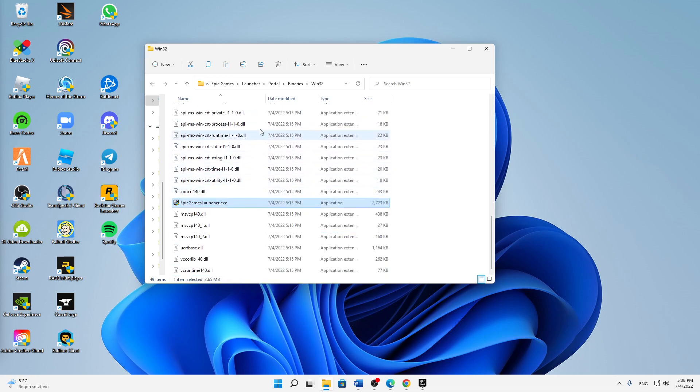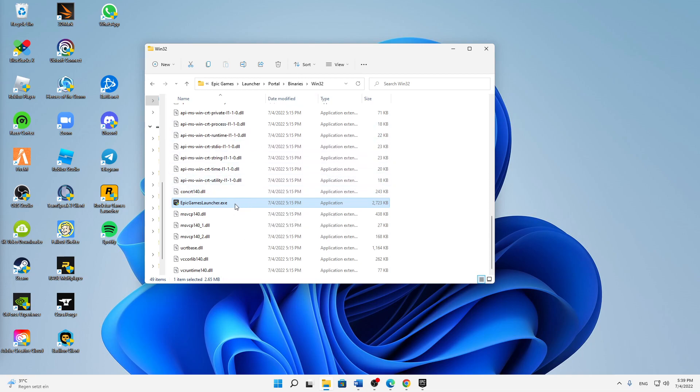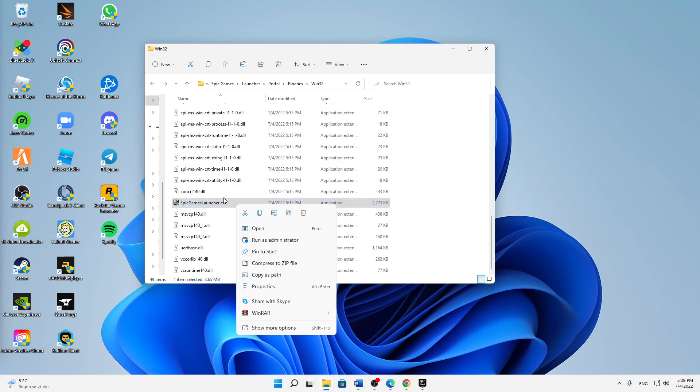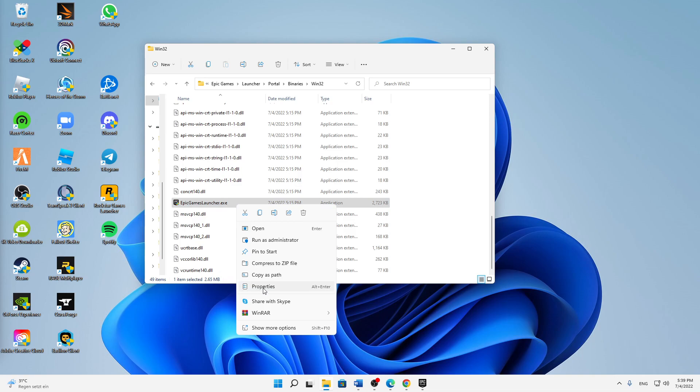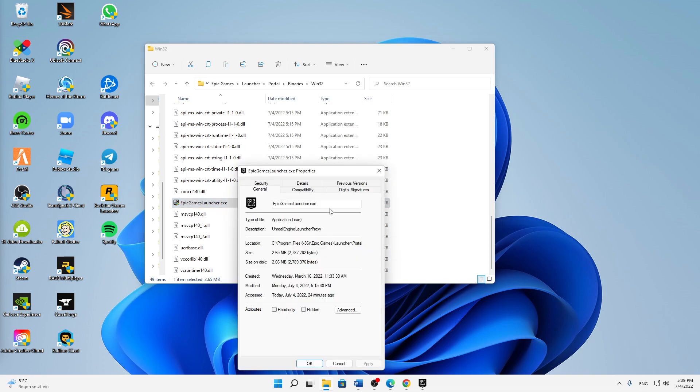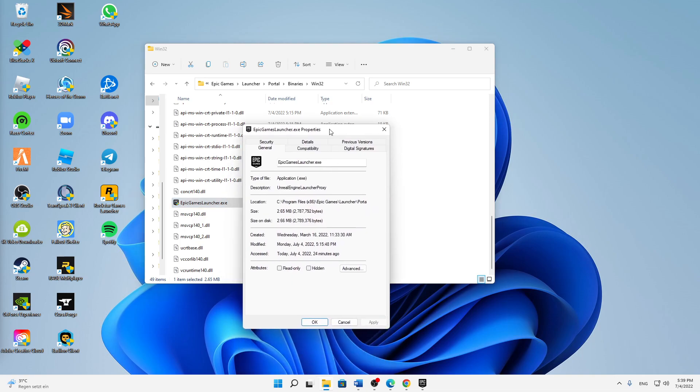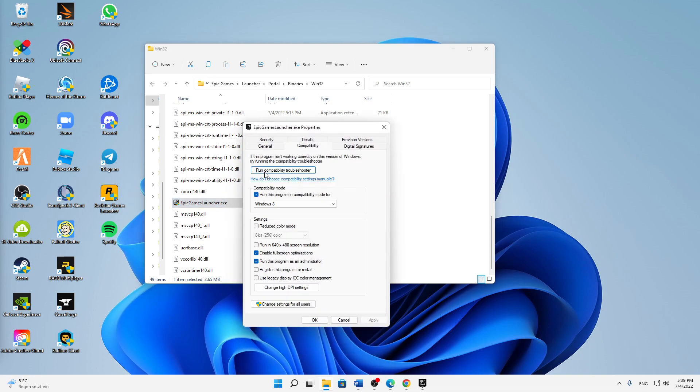And then when you are in the app data, right click on your application here, the Epic Games Launcher.exe, and then just click on properties and here switch to the compatibility tab and here we must set a few settings.